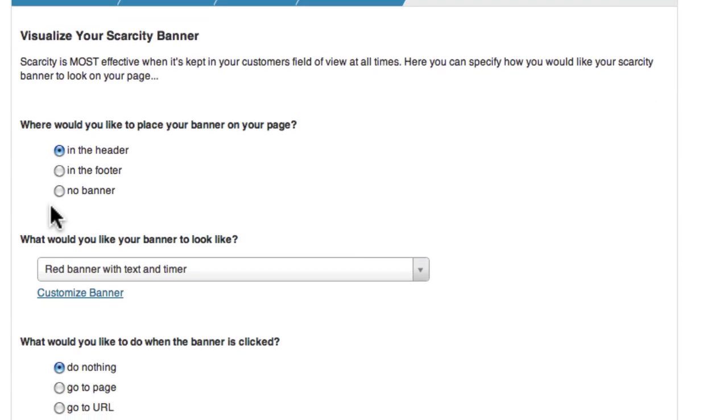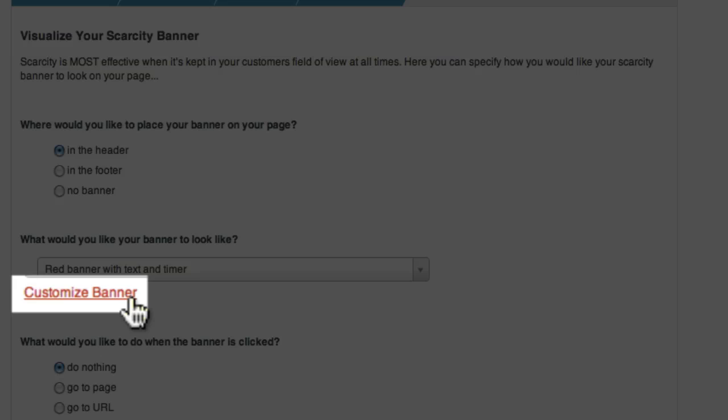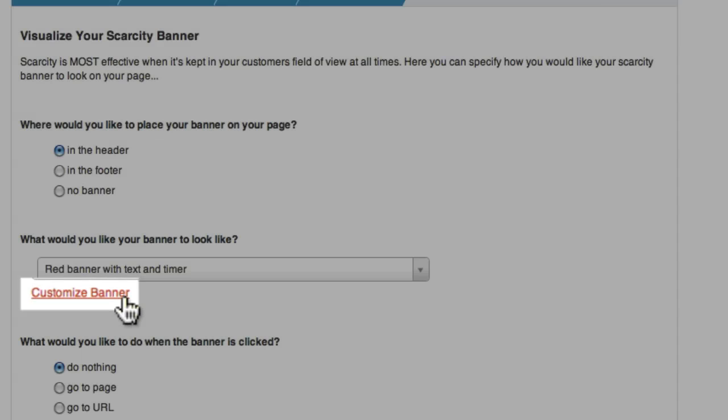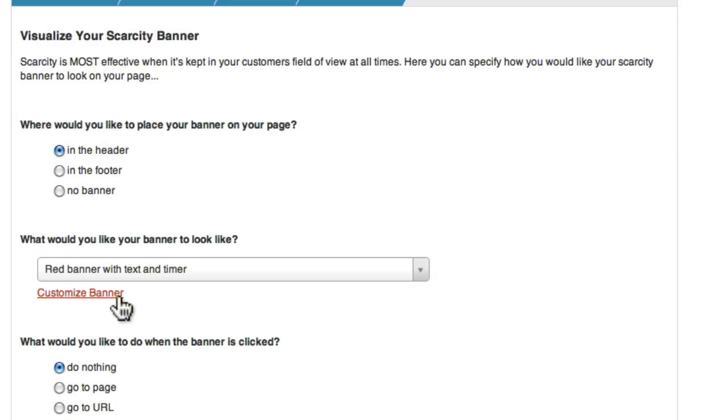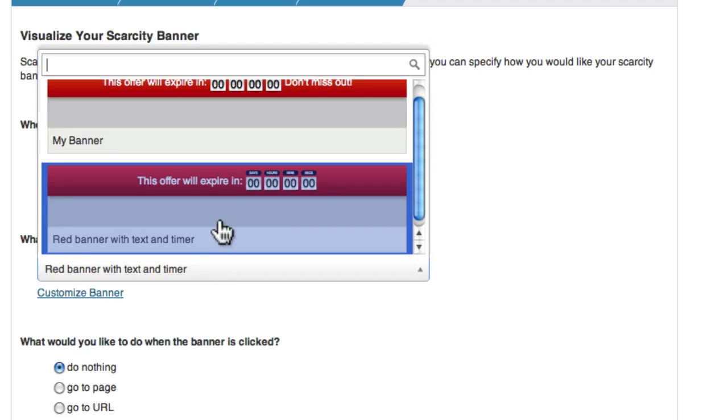Next up is the type of banner to be displayed. You can either use the default banner, or a banner you've created yourself using the Customize Banner link. I'm going to use a banner I created earlier, called My Banner.